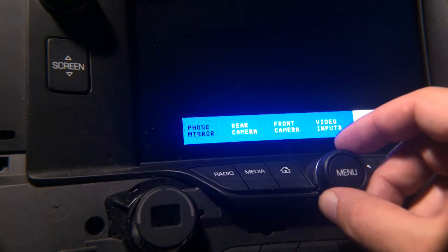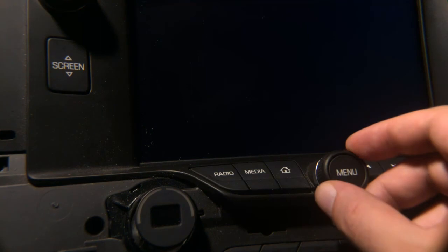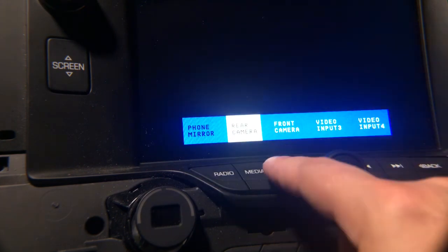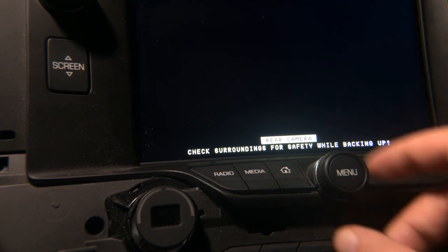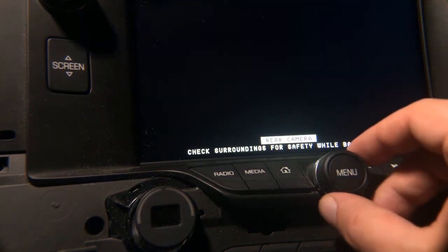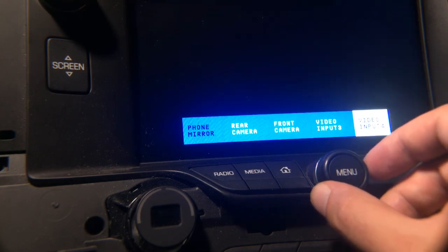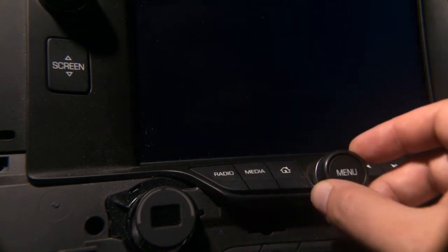After changing the camera inputs to AV inputs, here's how the menu looks. You still have rear camera and front camera, and on the rear camera the OSD still says 'rear camera — check surroundings for safety while backing up.' But the left and right cameras have been changed to Video Input 3 and Video Input 4. Selecting Video Input 3 or Video Input 4 now shows no OSD — a blank screen ready to use for video input such as a DVD player.